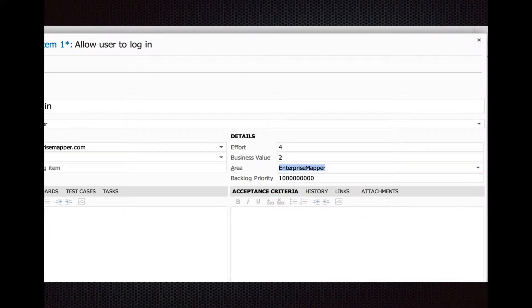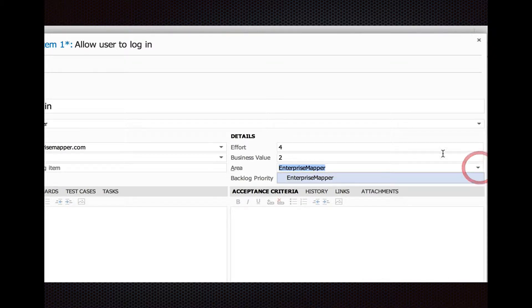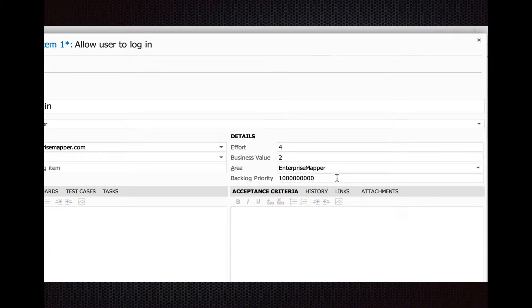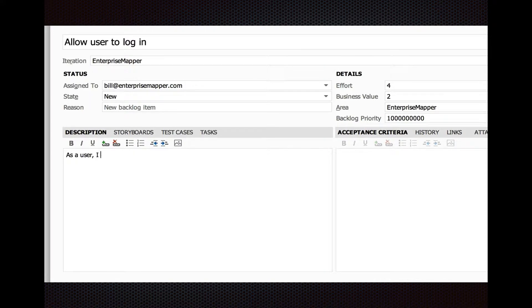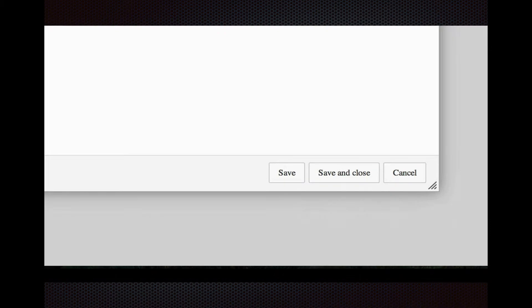You can change the area. You can create new areas, for example, if you want to put things into epics or releases. In the description, you follow the normal story writing. You say, as a user, I want to so that, and then you click Save and Close.